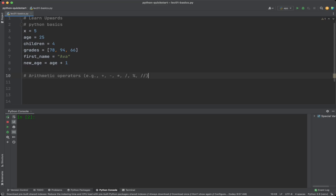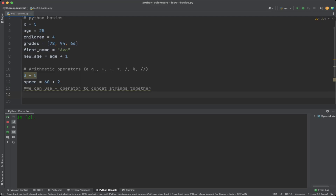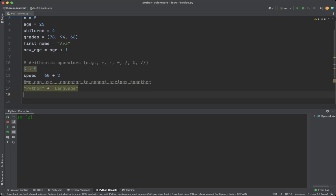Arithmetic operators like plus, minus, multiply, and divide perform mathematical operations. We saw the addition example, and here are more examples. Note that we can also use the plus operator to concatenate strings together.